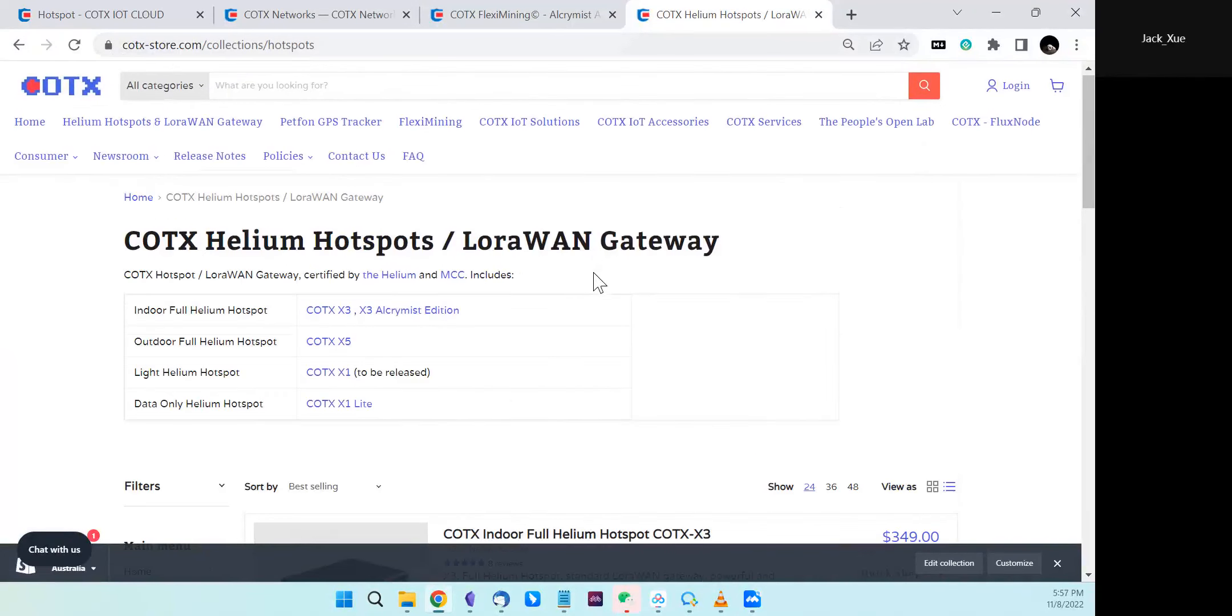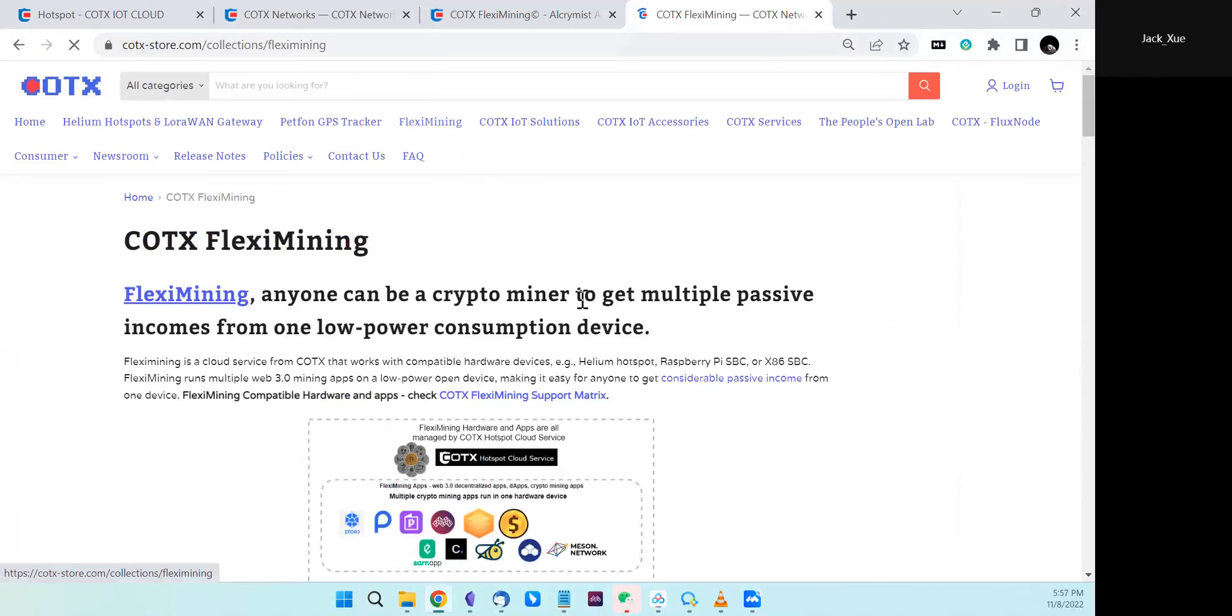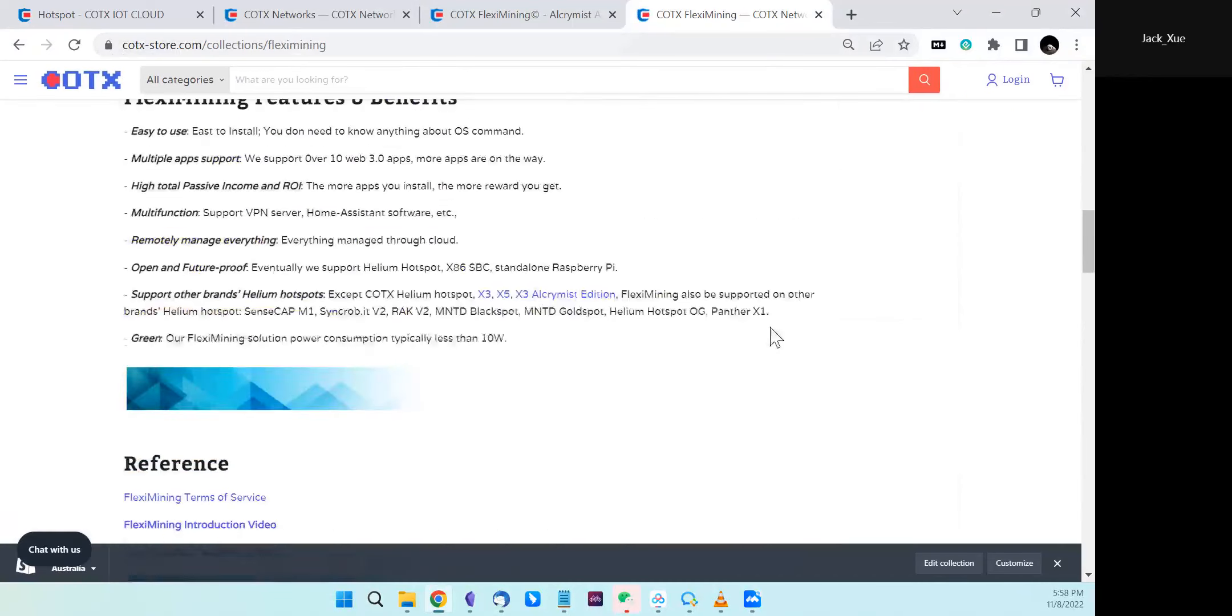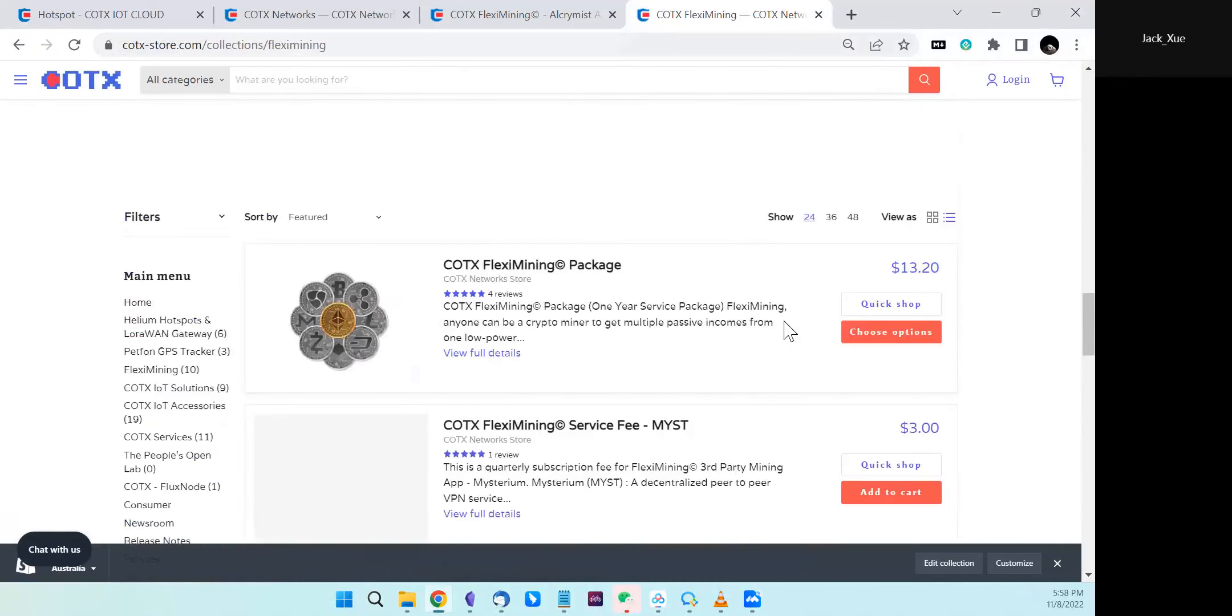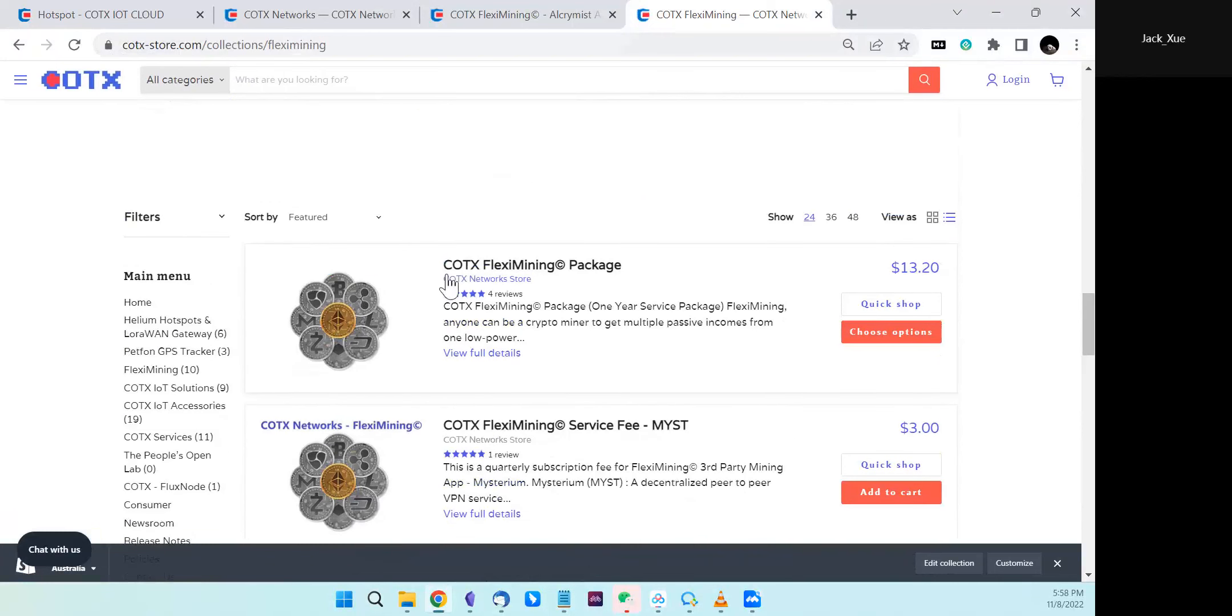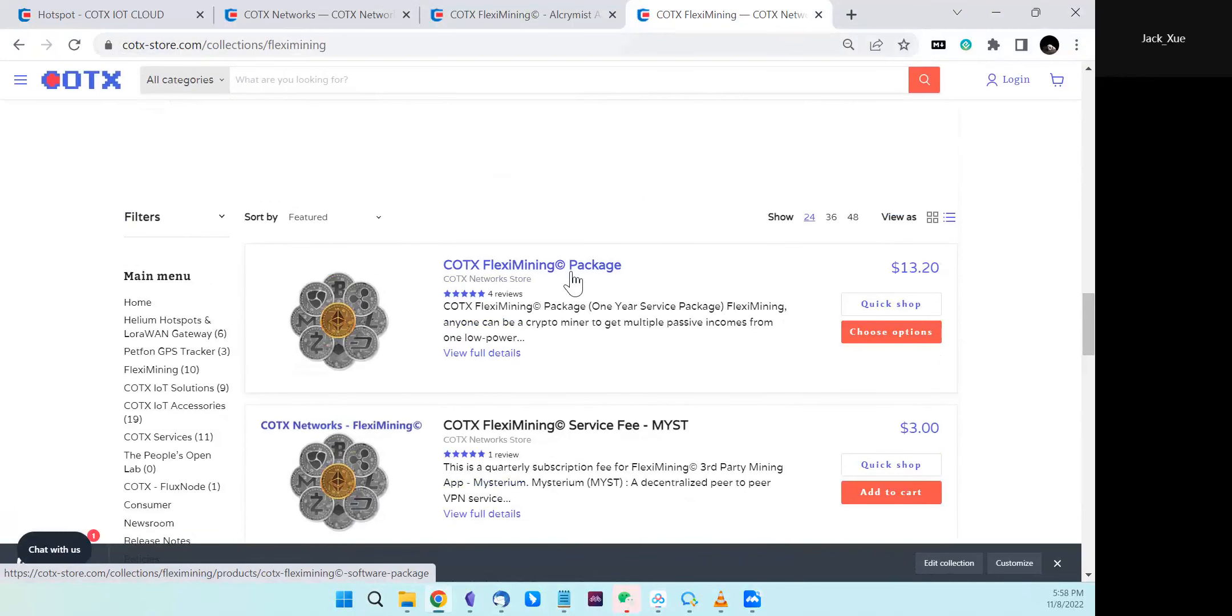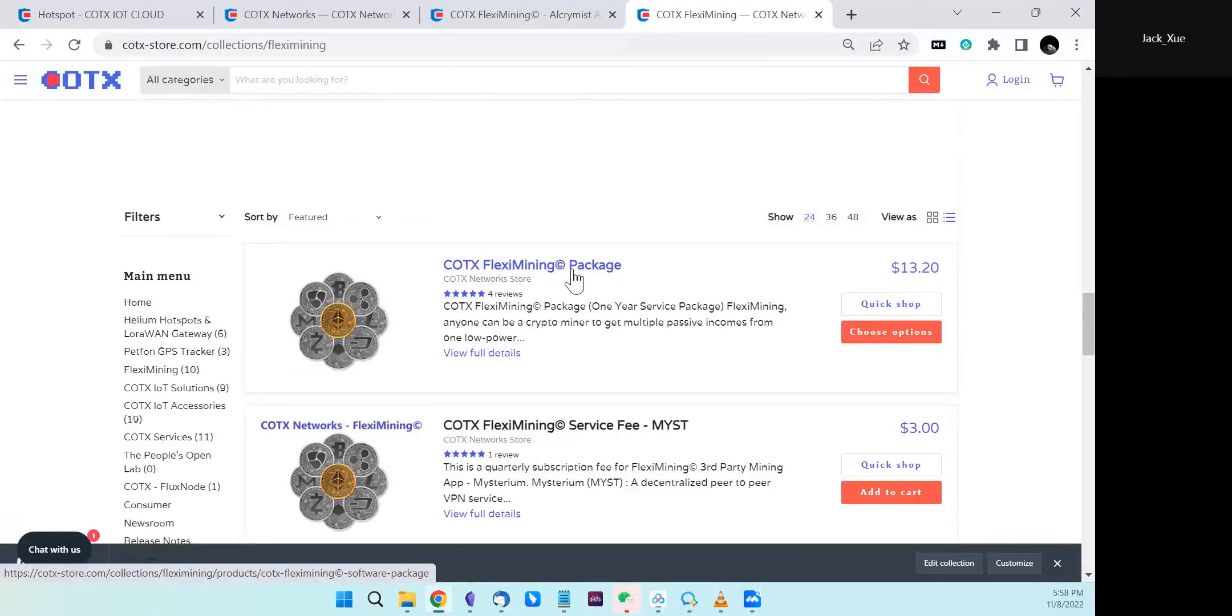Another option is in the flex mining product collection. You can see the flex mining package, which is a software package for customers. You can purchase this package and it will include all flex mining apps for one year.